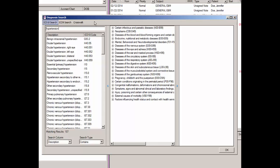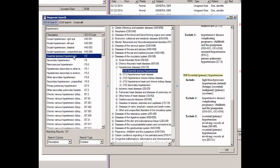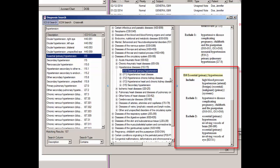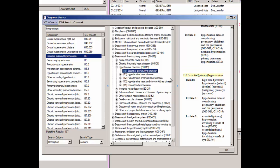Once the applicable code has been located, highlight that code in the left column and the applicable code will become highlighted in the diagnostic tree in the middle column. The right column will display detailed information regarding the selected diagnosis. In our case, we'll highlight essential or primary hypertension and the diagnosis will be selected in the diagnostic tree and the detailed information will appear in the right pane. From here, you can scroll through the tree for similar diagnoses, select a different diagnosis in the left pane, or refine your search to locate a different diagnosis.